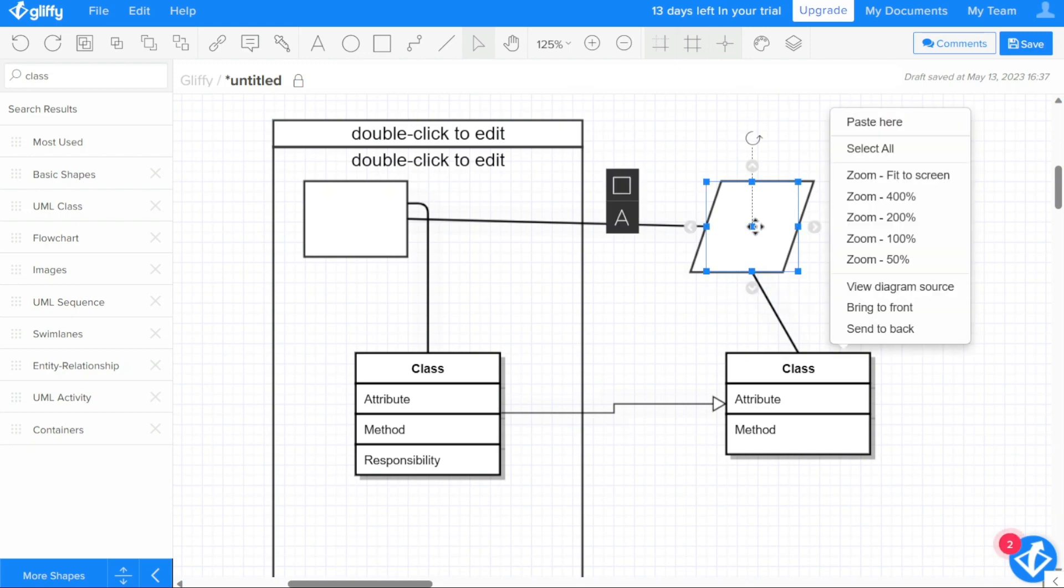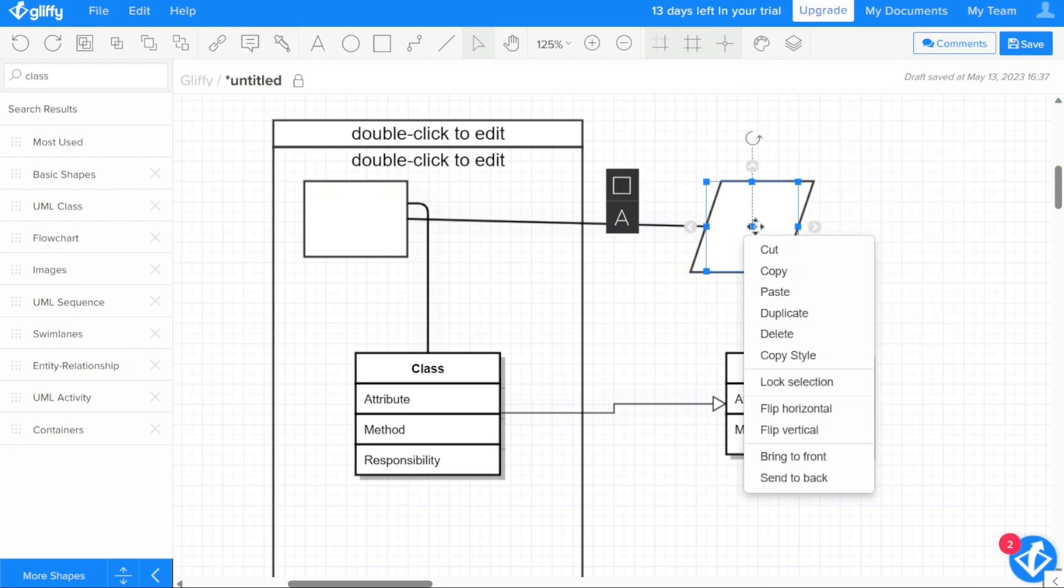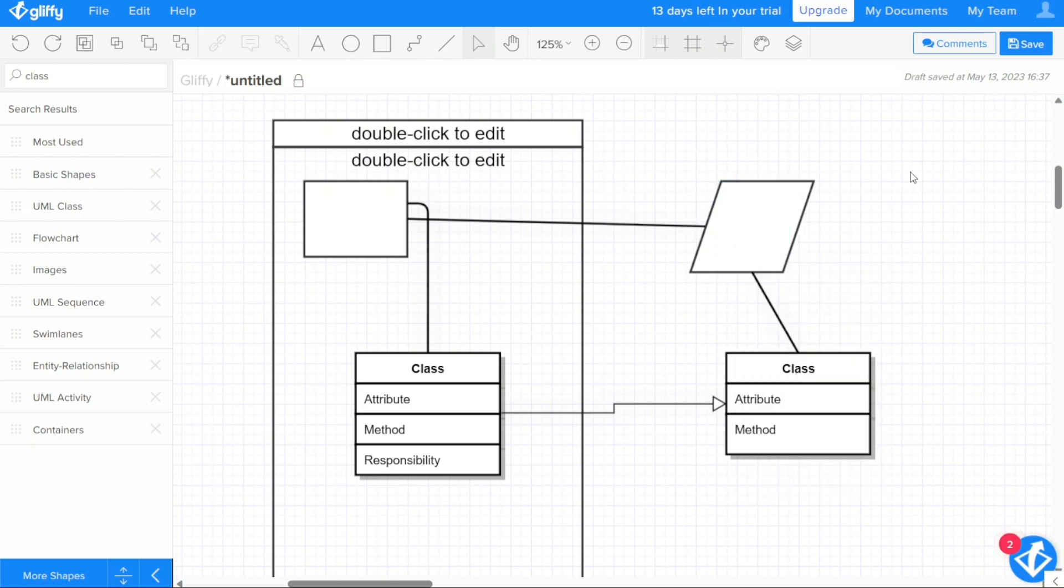If a single shape is selected and the mouse is over another shape, you have the option to cut, copy, paste, delete, lock selection, bring to front, or send to back, and more.